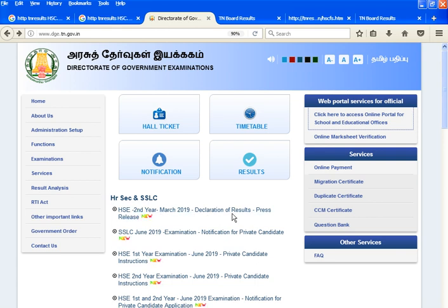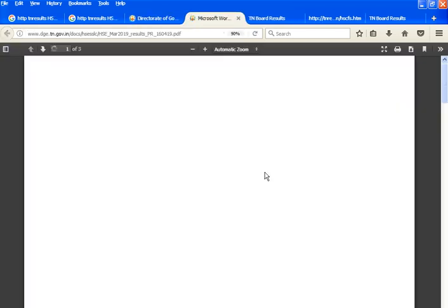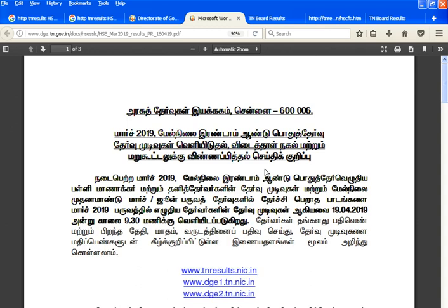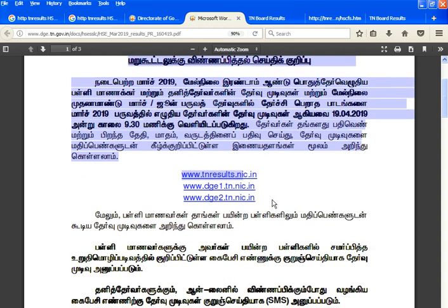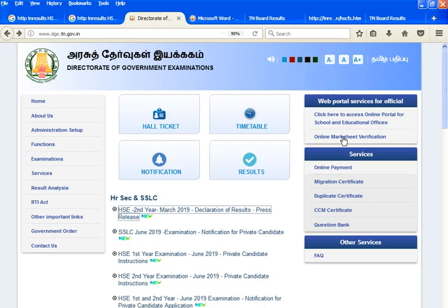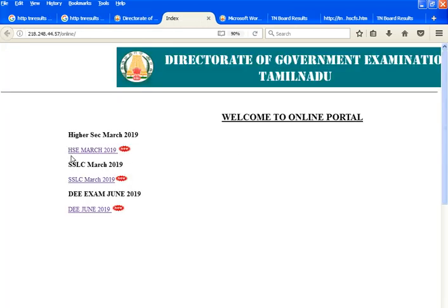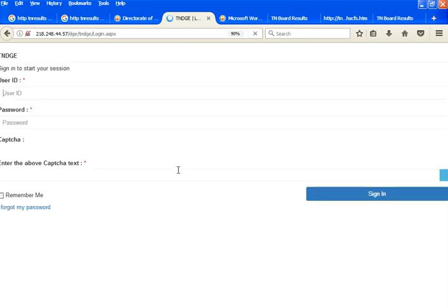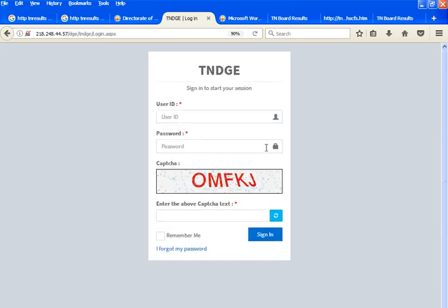If you want to go to our press release, you will see a PDF. If you want to go to our website, you will see your website. If you want to go to our online portal school education, it will be HSE March. The username and password is the dge website.